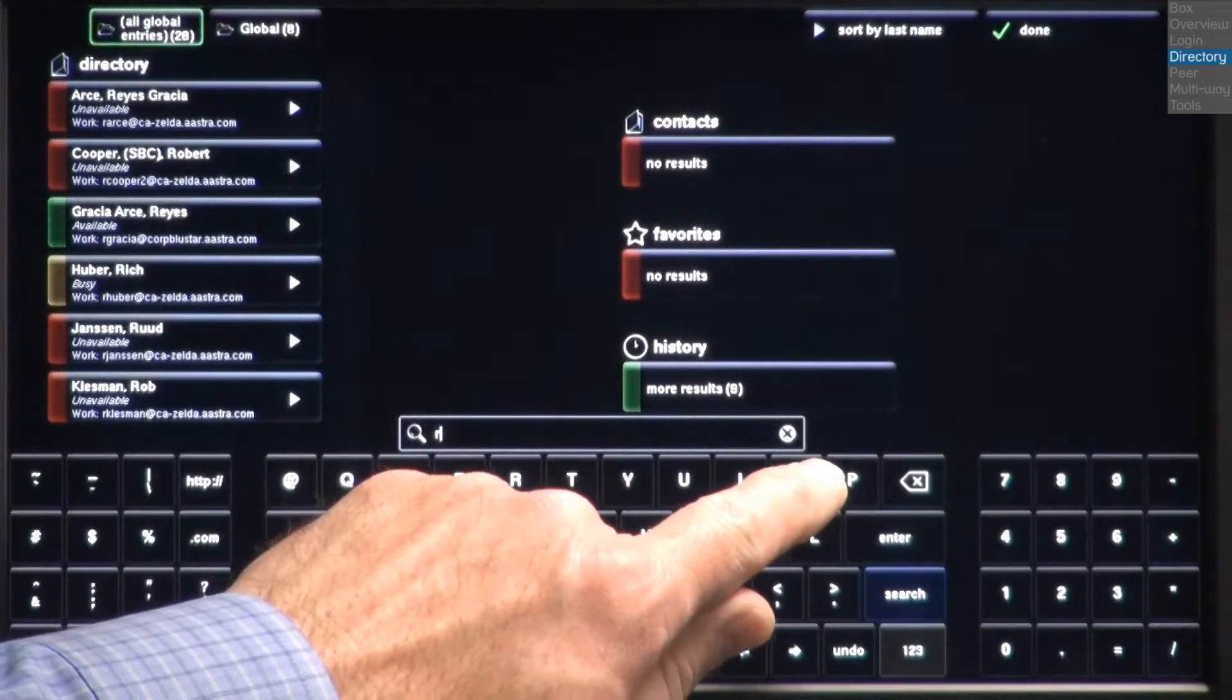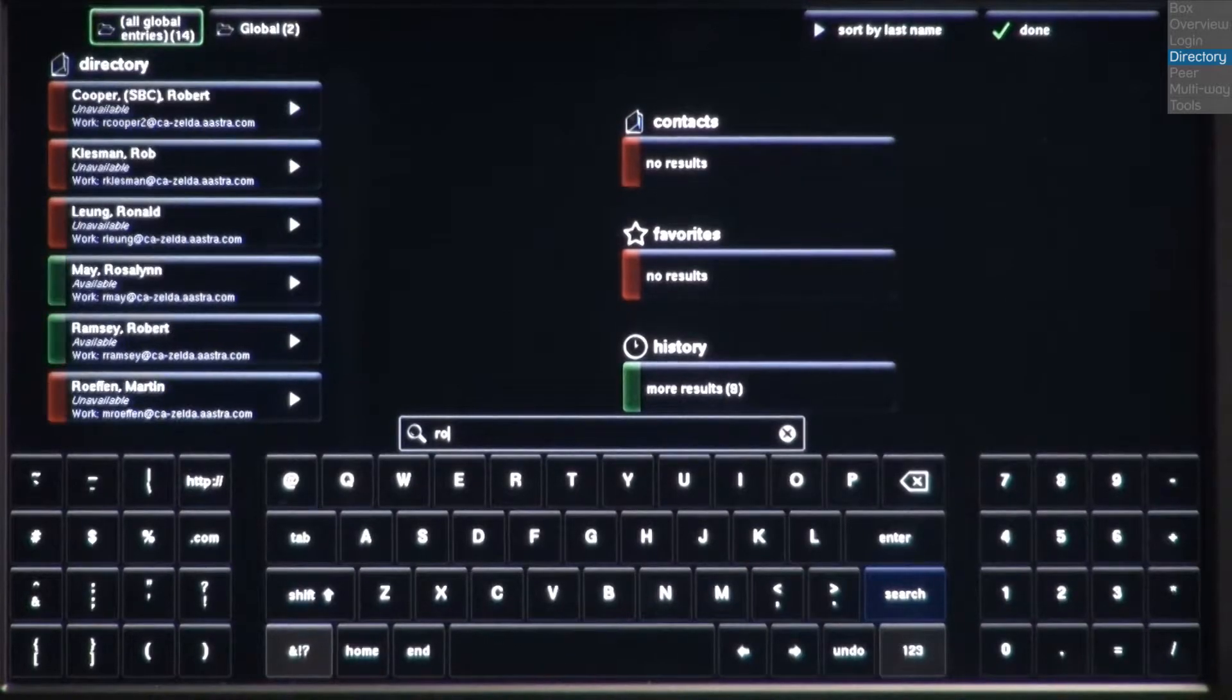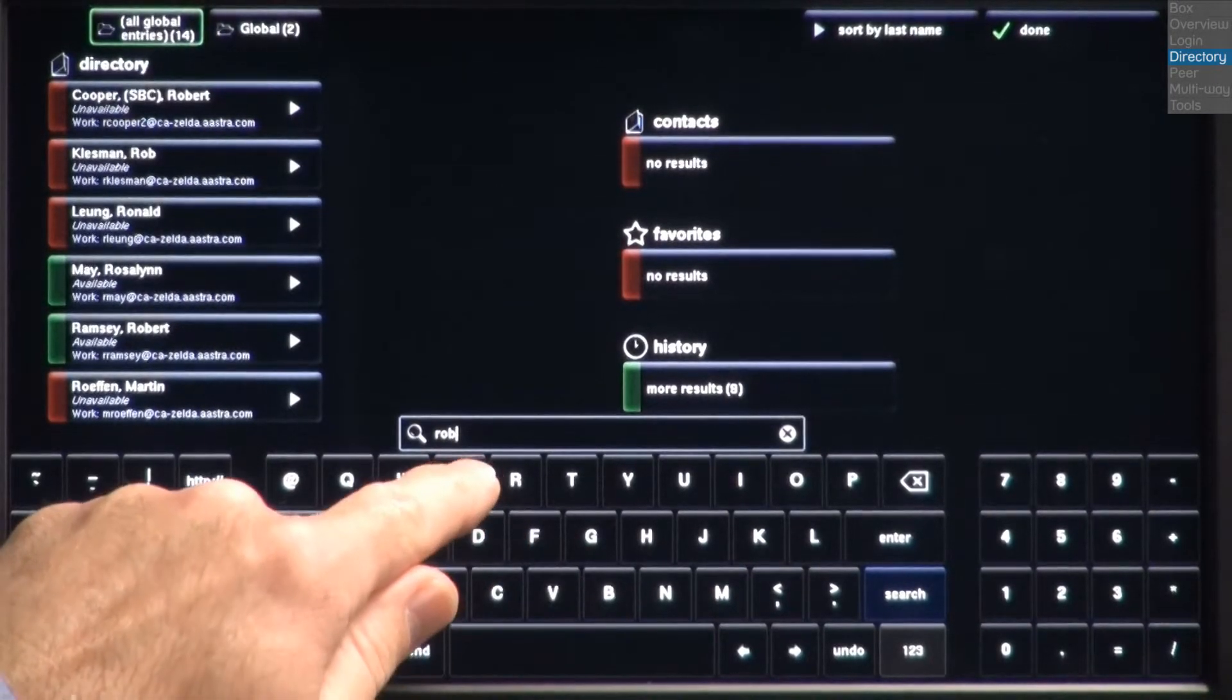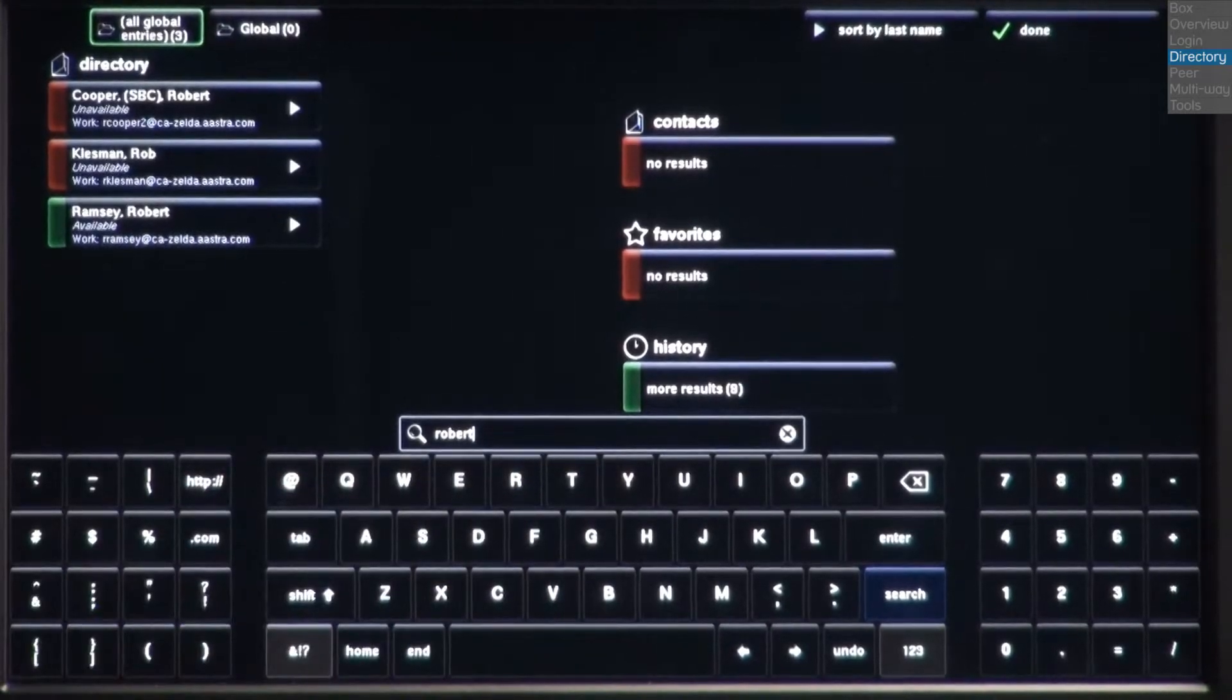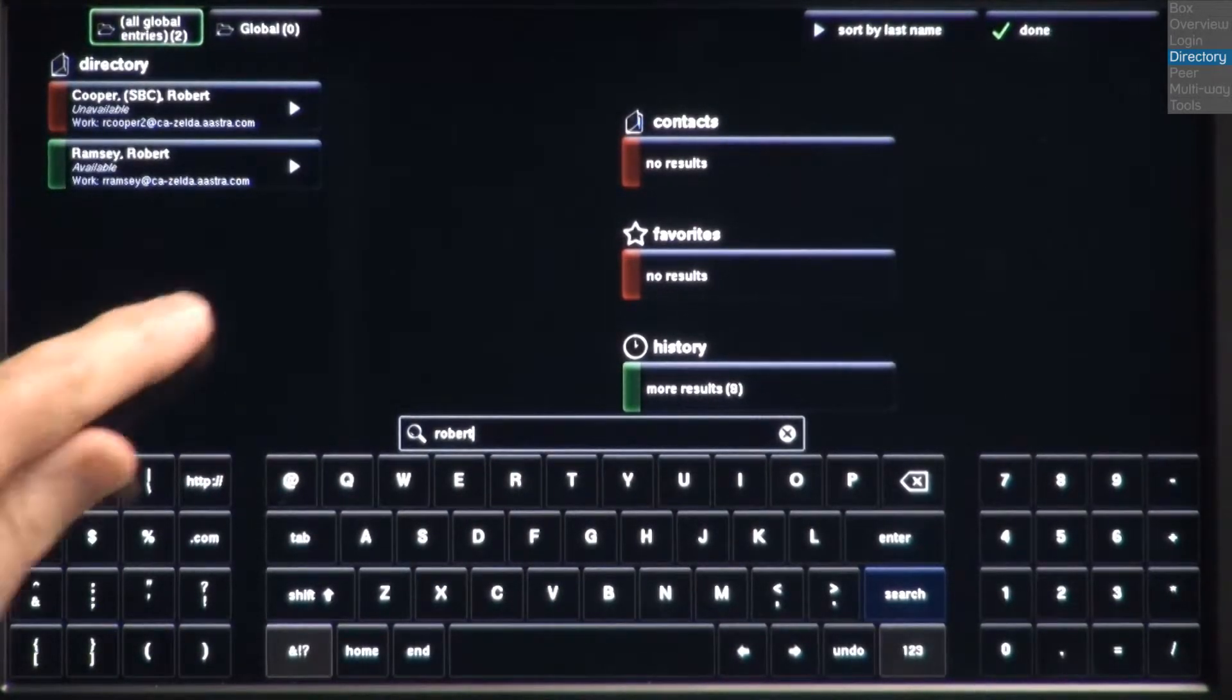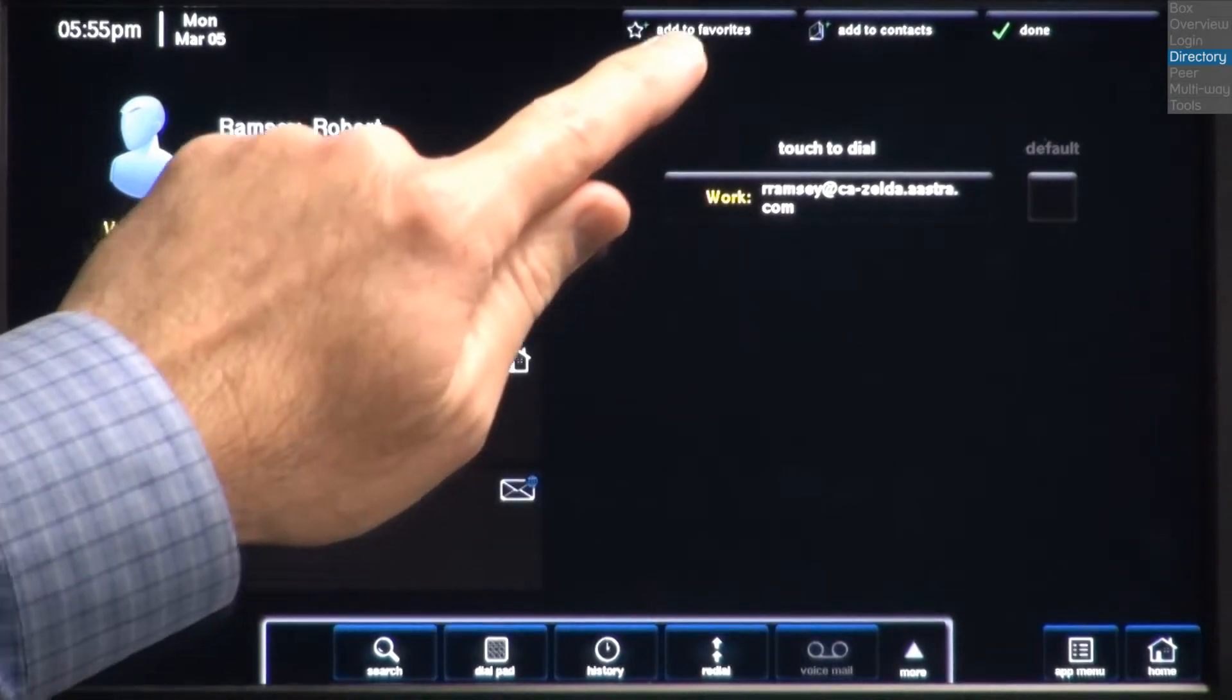As I type the next letter O, the search continues to narrow. I'll continue typing until I see there are two people in the directory with the name Robert. I'll touch the arrow to the right of Robert Ramsey, and I'll add him to my favorites.